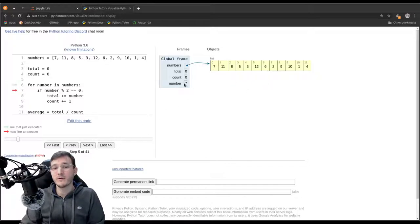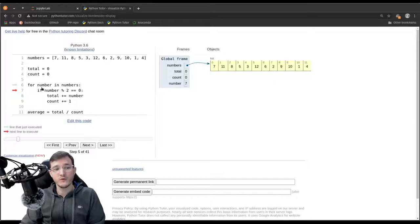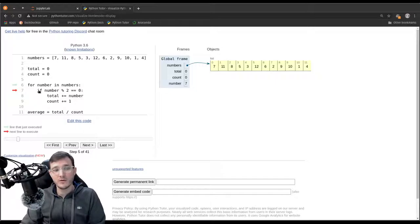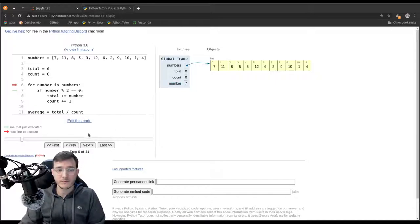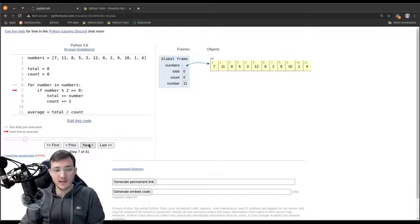Clicking Next, 'number' is automatically set to 7, the first number in the list. We check if number modulo 2 has no rest — the answer is false for 7. The red arrow jumps right back to the top of the for loop, skipping the two lines inside the if block. In the next iteration, number is set to 11, which is also odd, so we jump back to the top again.